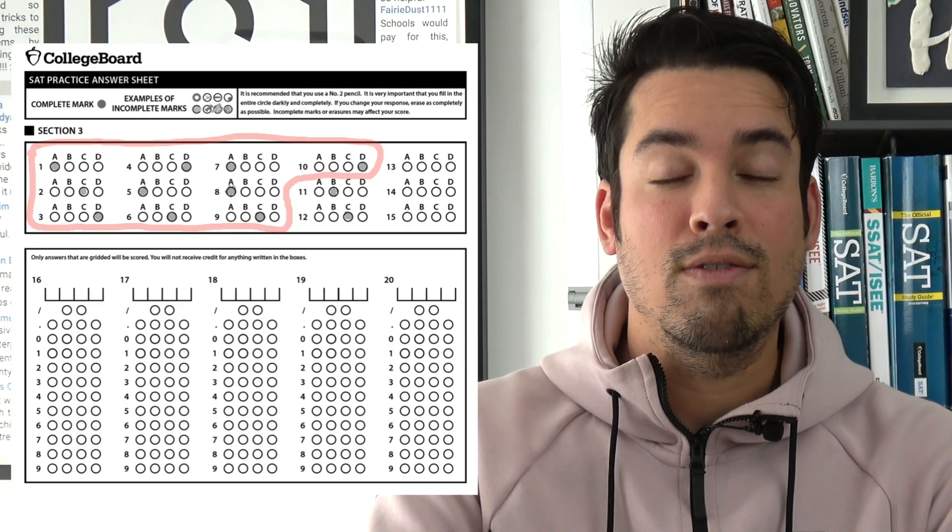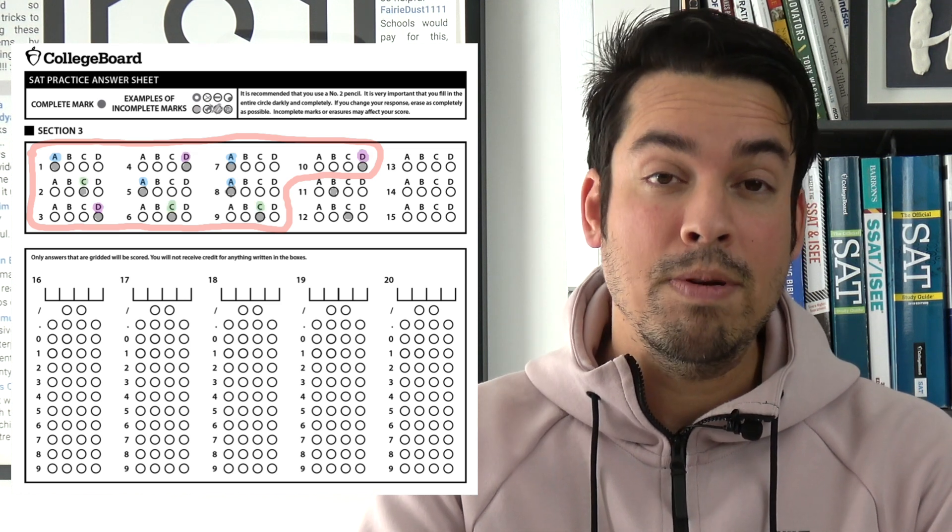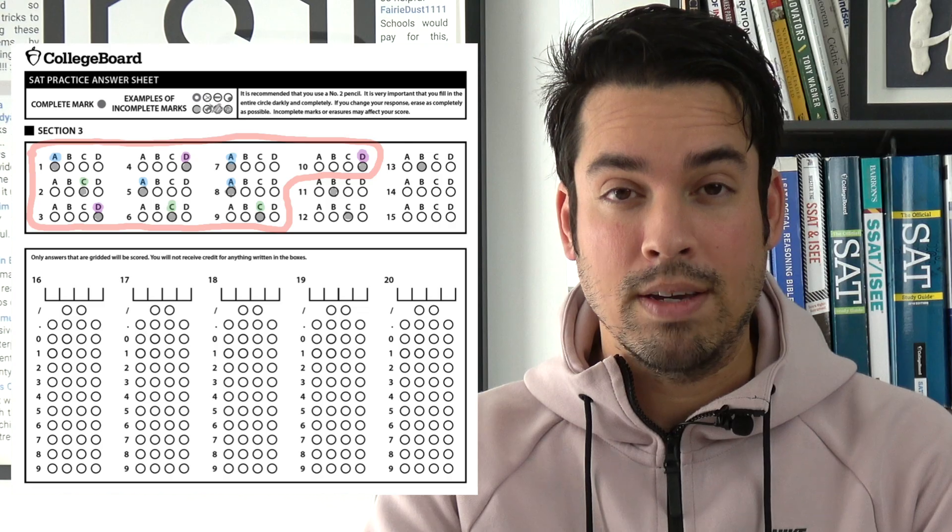So let's say you're on question number 13 of the no-calculator section, and you're between a couple of choices. You're feeling really confident about 10 of your answers up to that point. You look at those 10 answers, see the distribution, and use that to inform your guessing on number 13. For example, if you notice you've gotten four A's, three C's, and three D's, you might be best served going with B.